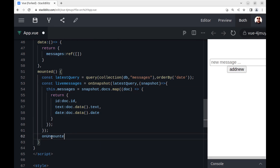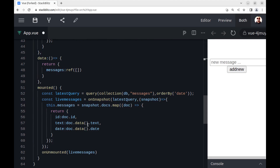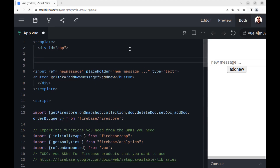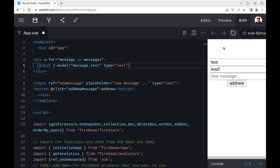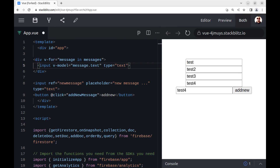Finally, we must unsubscribe from the query when the component is unmounted. Now we can loop through messages. onSnapshot gives us real-time updates and runs, taking a snapshot on every change in the target collection.